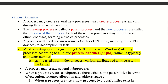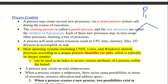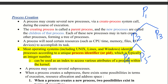Each new process may in turn create other processes, forming a tree of processes. Processes need certain resources such as CPU time, memory, files, and I/O devices to accomplish their tasks. A process needs certain resources for the completion of its execution — resources like CPU time, memory, files, and I/O devices.